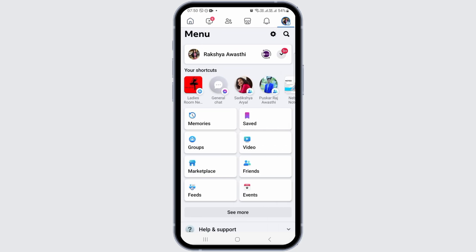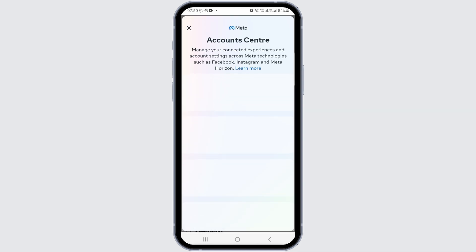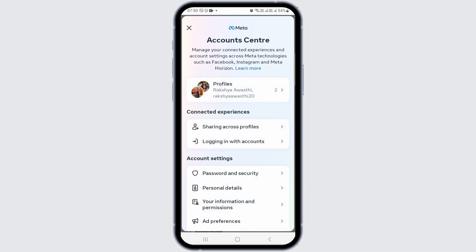After that, you have to go to the profile section and then move to the settings and privacy. After that, you have to go to the option of profiles.